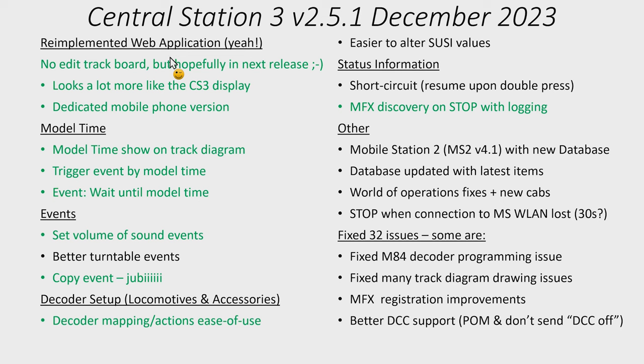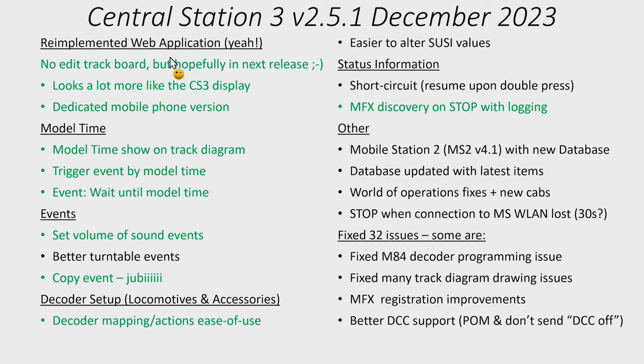In addition to that there has been added model time. So this now means that you can have a model time in your Central Station 3. What is a model time? Well typically when you are doing prototypical movements on your layout you cannot wait 24 hours to happen. You want 24 hours to happen faster. So model time is basically a faster version of the real time.